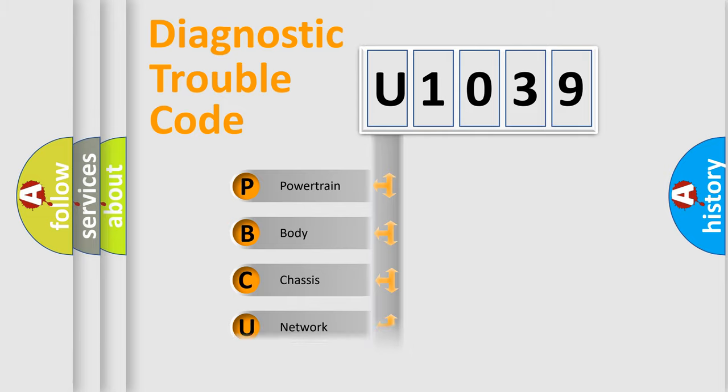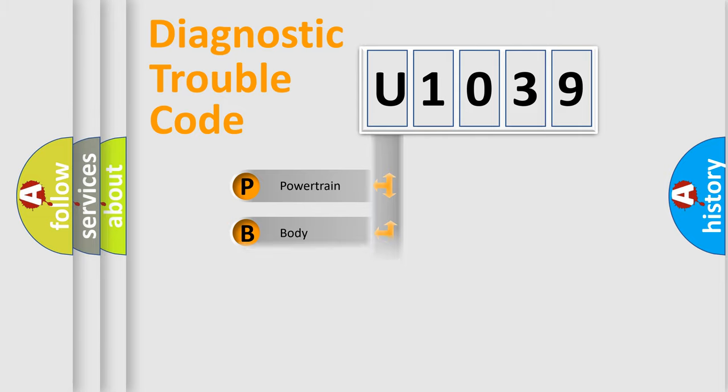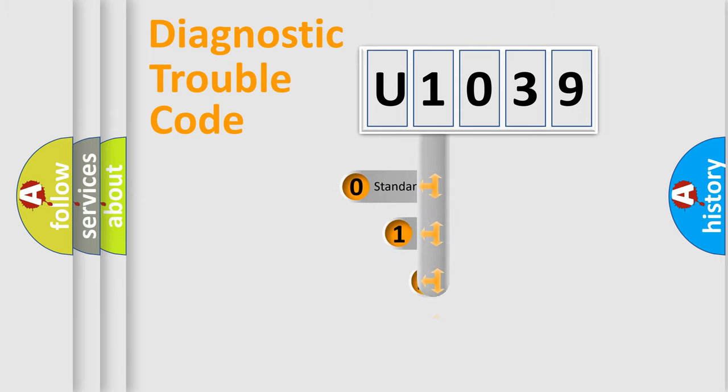Powertrain, Body, Chassis, Network. This distribution is defined in the first character code.